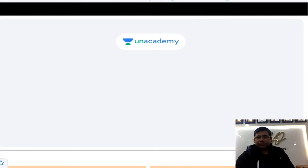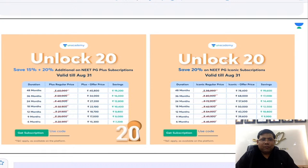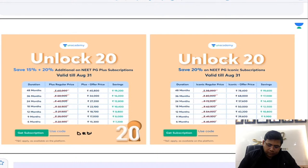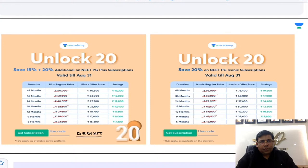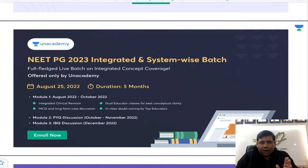Good evening, everyone. Let us start with today's session. I am Dr. Saurabh Dikshit and I welcome you all to Anacademy. Before I start the lecture, let me tell you about the Unlock20 offer which is going on. Use the code Dr. Dikshit and get some extra discounts. This offer is going to end tomorrow, so please make use of it if you are planning to buy. We have one more integrated batch starting very soon, so do make use of that also.